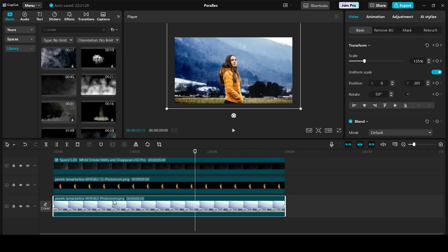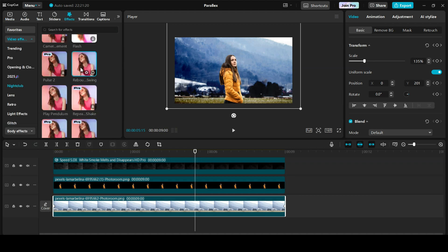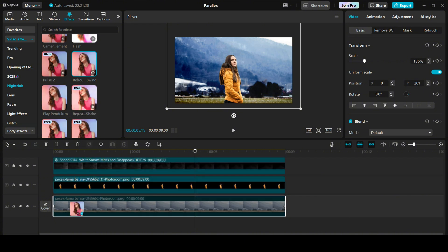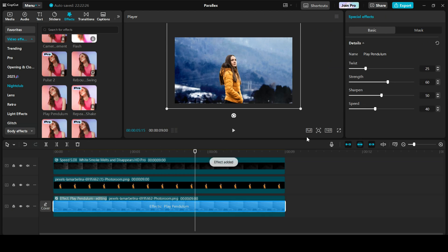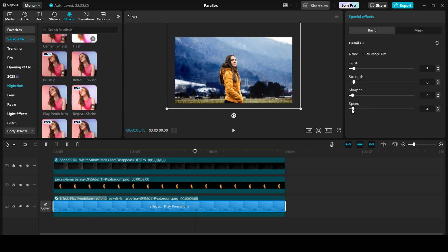Now we only need to add some finishing touches to the animation. Let's go to effects. We can either use rebound swing or play pendulum. For now, drag play pendulum and put it on the background. In the details, keep everything at around 5 or 6. Keep the sharp one to 4 and the speed finally to around 5 or 6.